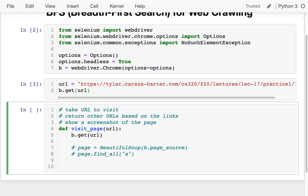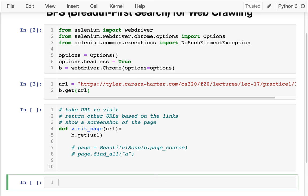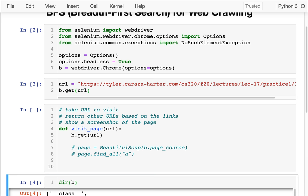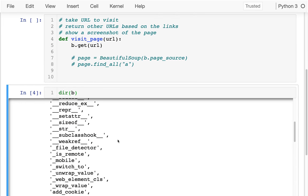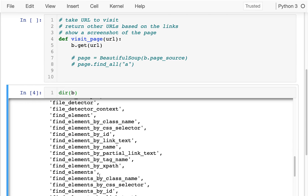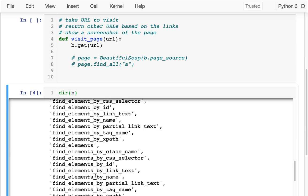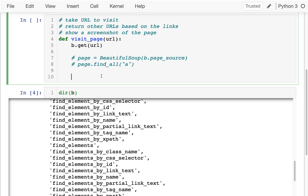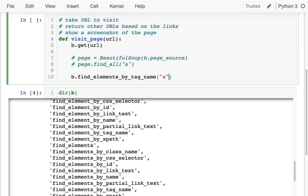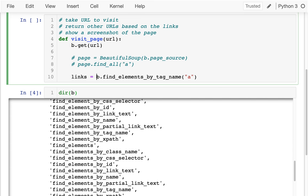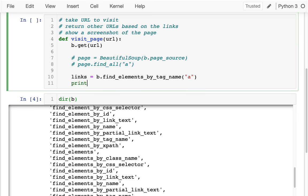Let me just try to review how to do that. If I say dir(b), I can see all the things that my Chrome browser has, and I see that I can find elements by tag name, which is what I want. So I want to say b.find_elements_by_tag_name and I'm looking for 'a' tags. Maybe I'll just put this in a list called links. Let's just try to print those out.